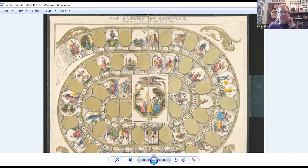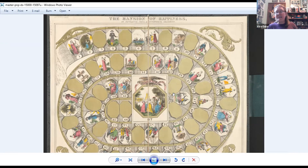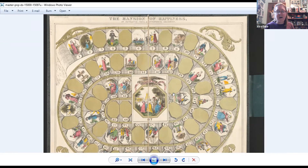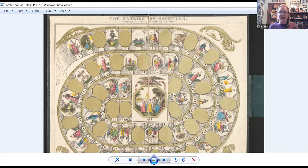This is one of the first published games in the United States when it was published in 1843, though it actually dates earlier — it was originally published in Great Britain in the early 1800s. It was designed by a man named George Fox and sold out pretty immediately with the first three editions. He wanted people to know what his game was about, hence the title 'Mansion of Happiness: Instructive, Moral, and Entertaining,' with that emphasis on morality.